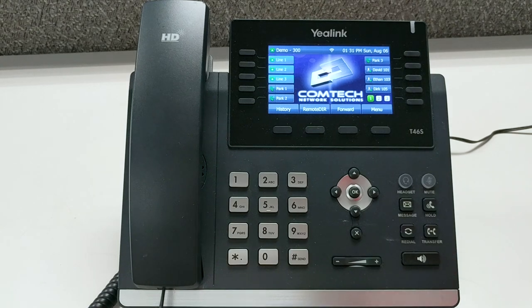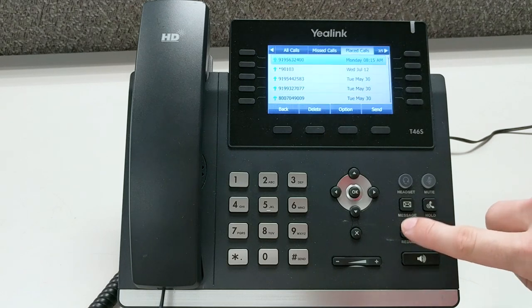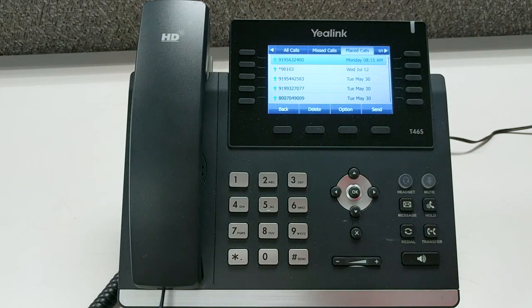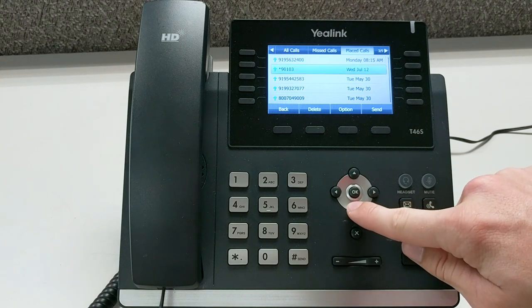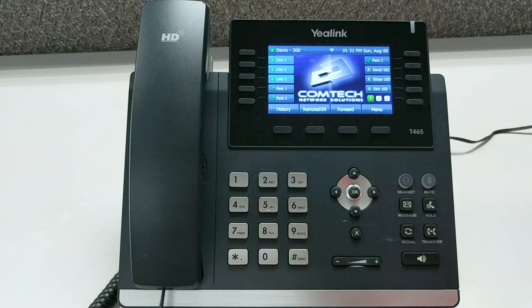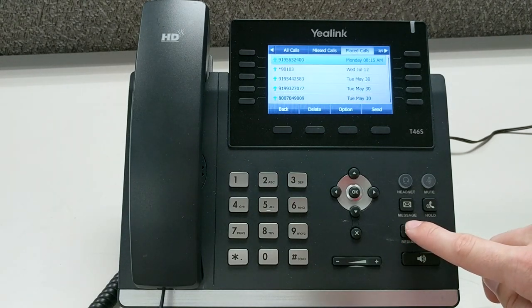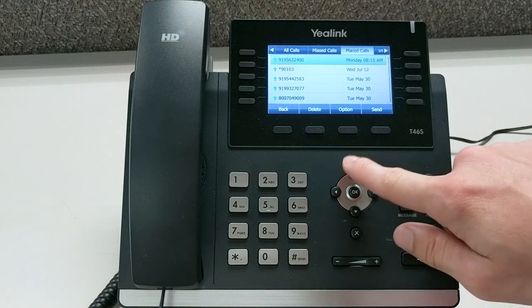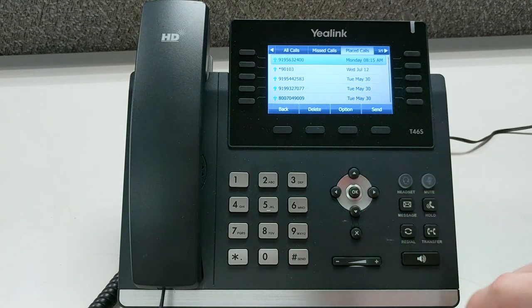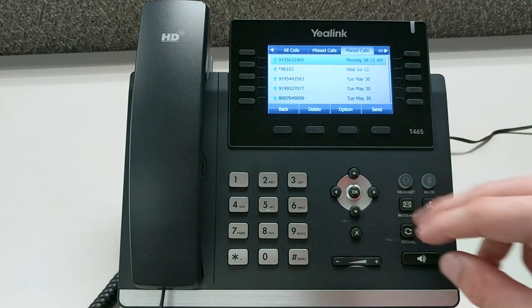The next line on the sheet is the redial button, which is located here. When you press it, as you can see on the phone, it's going to pull up a list of numbers that you have dialed recently. The next line is called instant redial — if you press the redial button and hit it again without pressing either of the arrows, it immediately dials the last number you were speaking to.